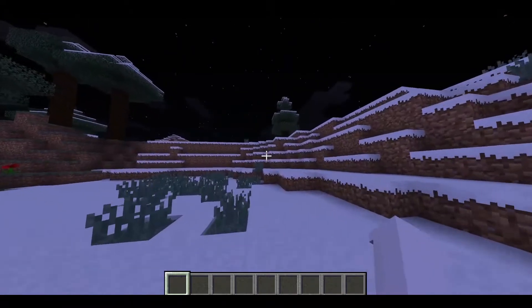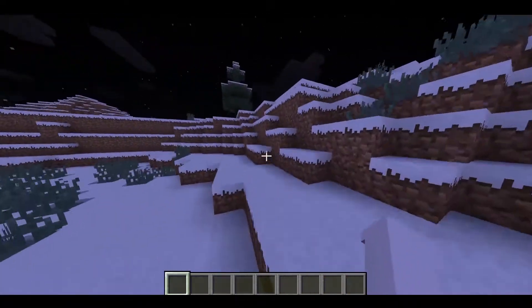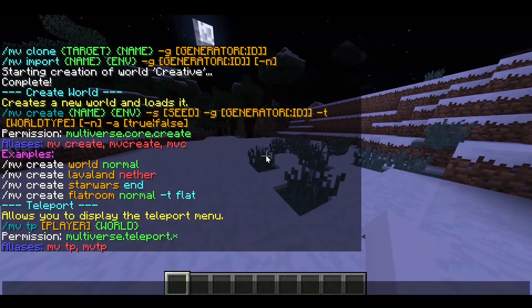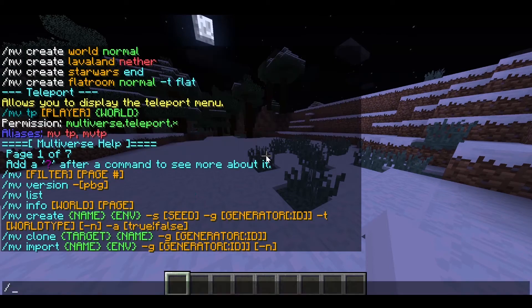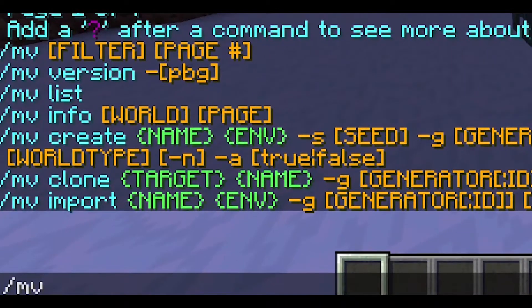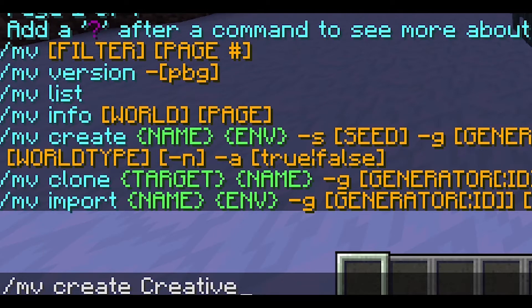So we're in a normal world and we want to create a plot world. You will need Multiverse first of all. So you do 'mv' just to check if it's working, then we'll do 'mv create' — 'Creative' is going to be the world name — then we do 'normal'.